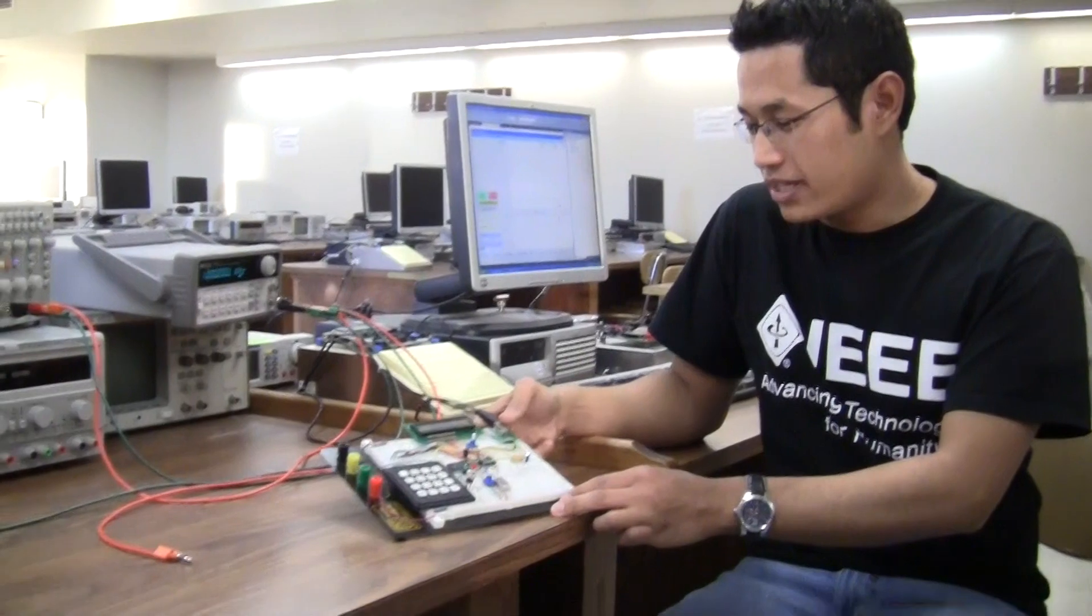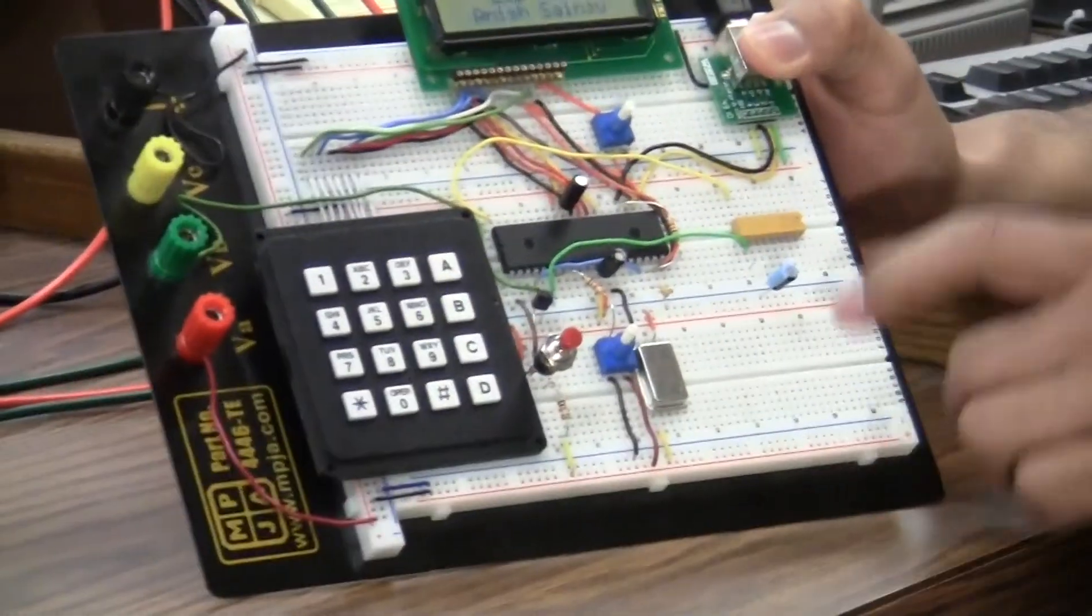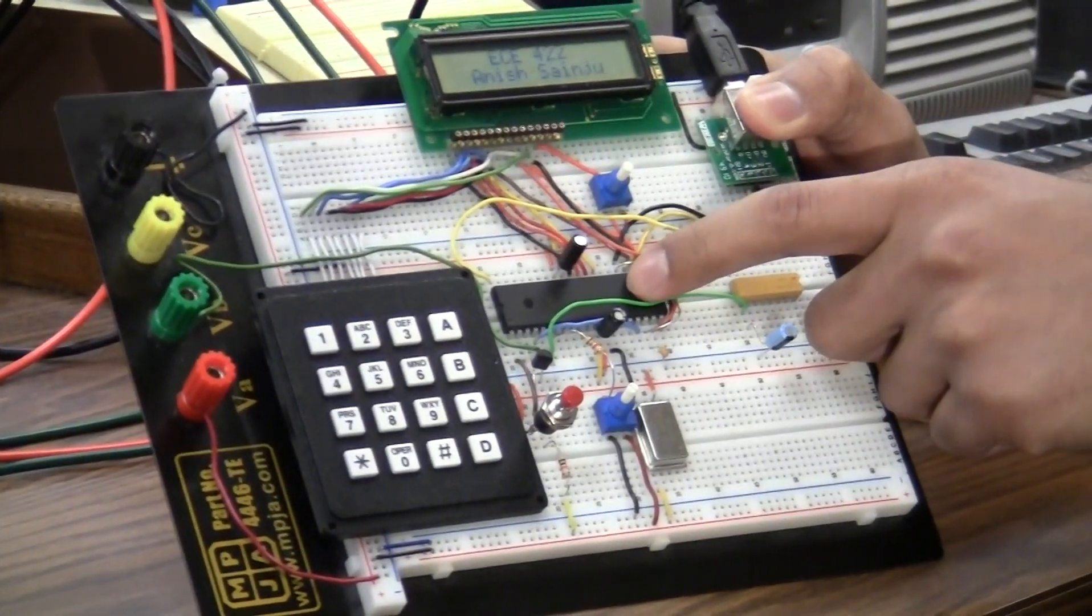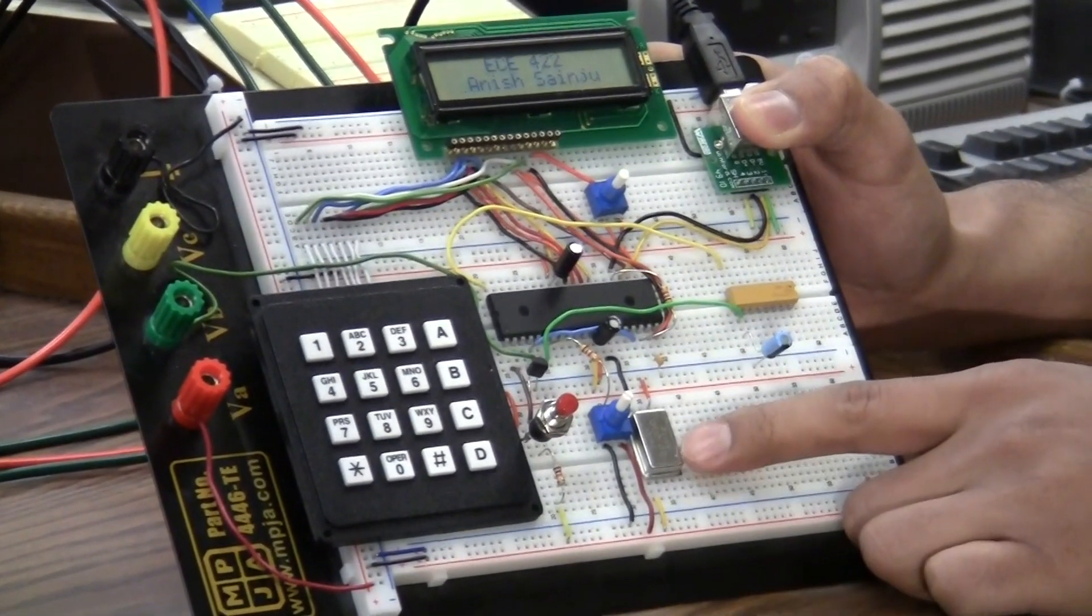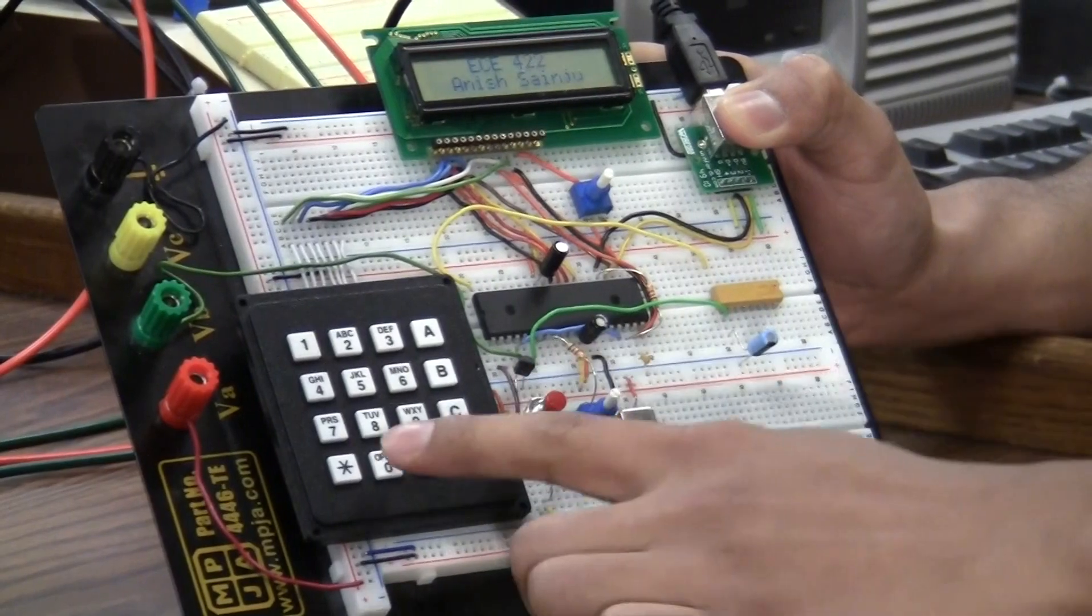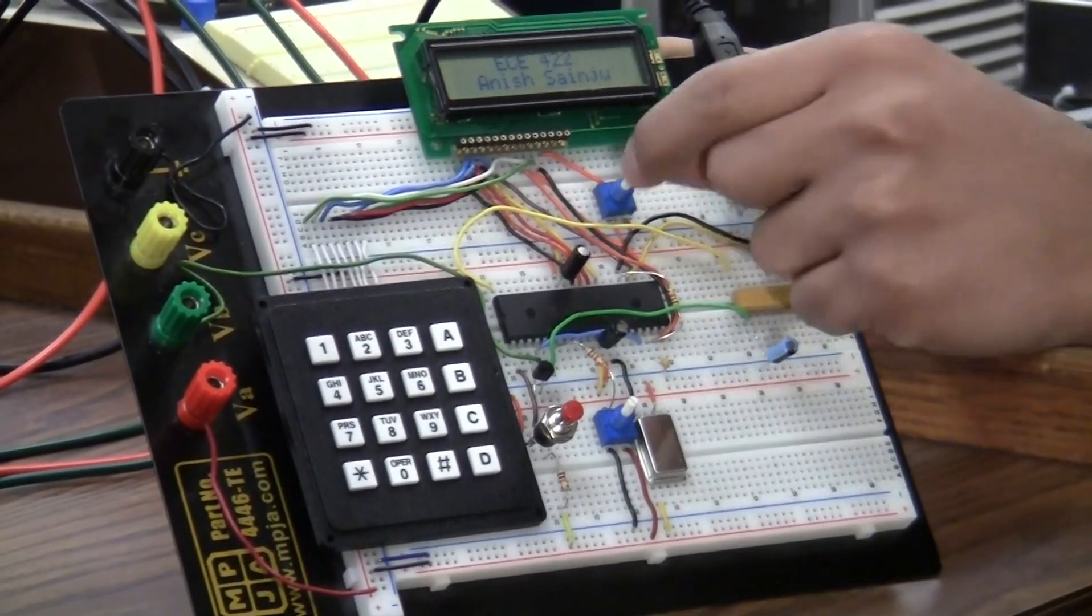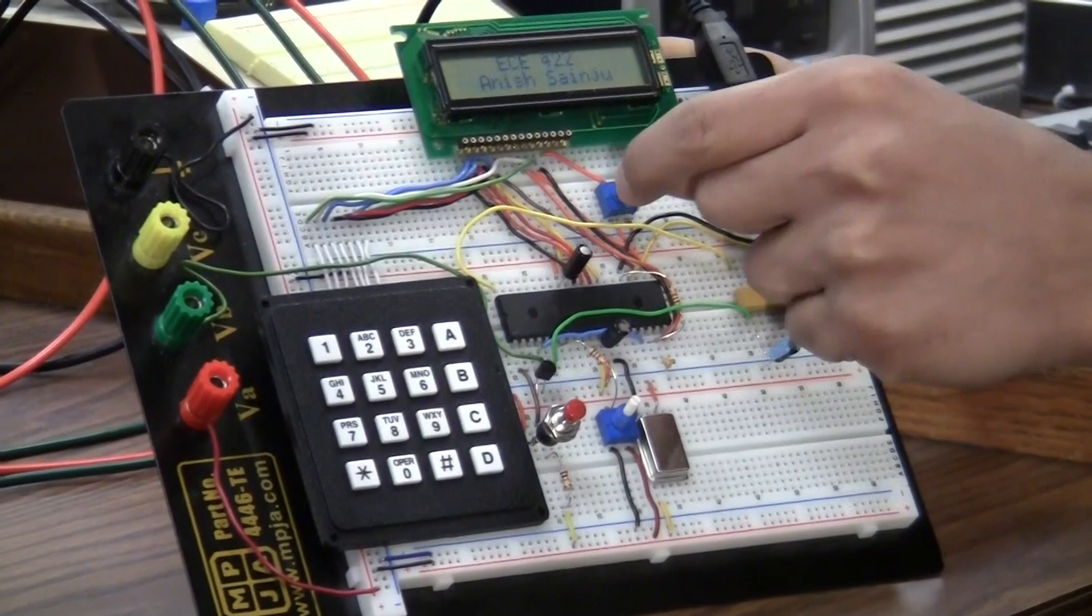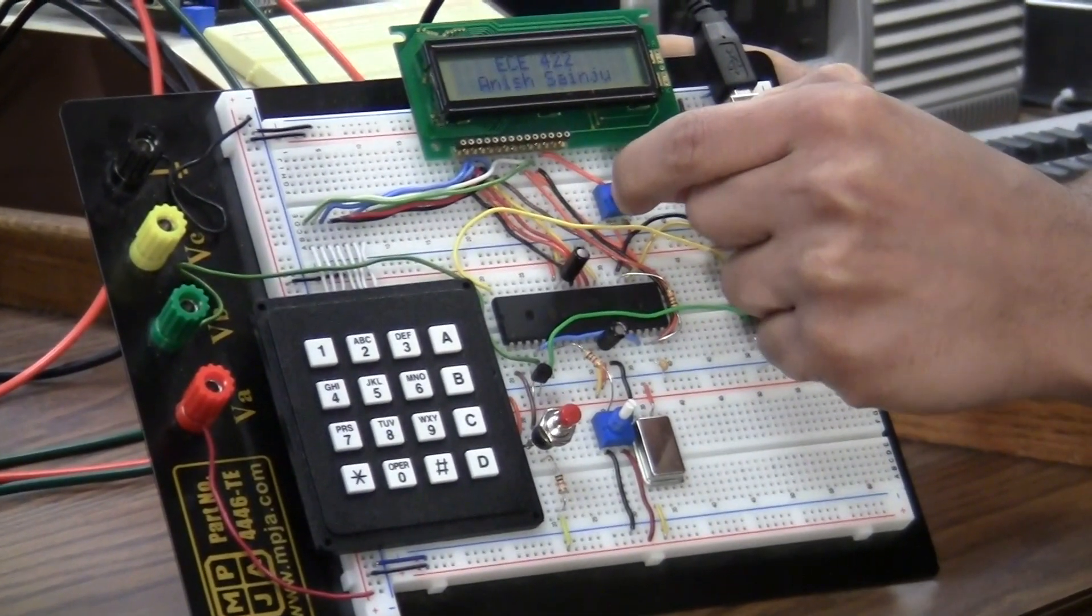First I would like to show you my hardware design over here in this breadboard. I have a microchip which is PIC 18F4455. I have a 20 MHz oscillator clock, a keypad, LCD display screen and here a small potentiometer to control the contrast on the LCD.